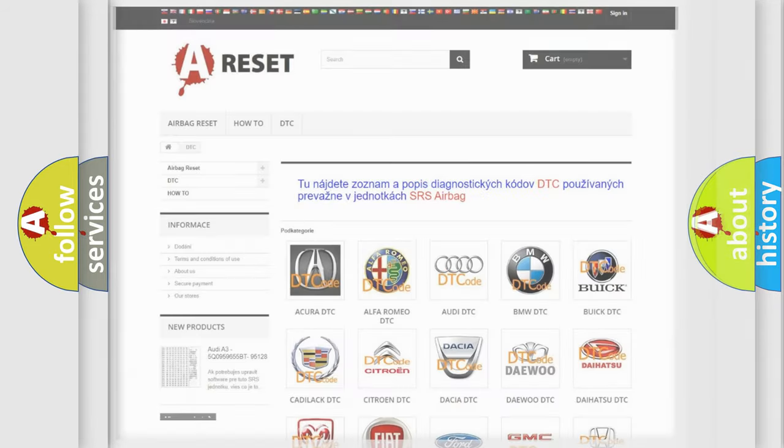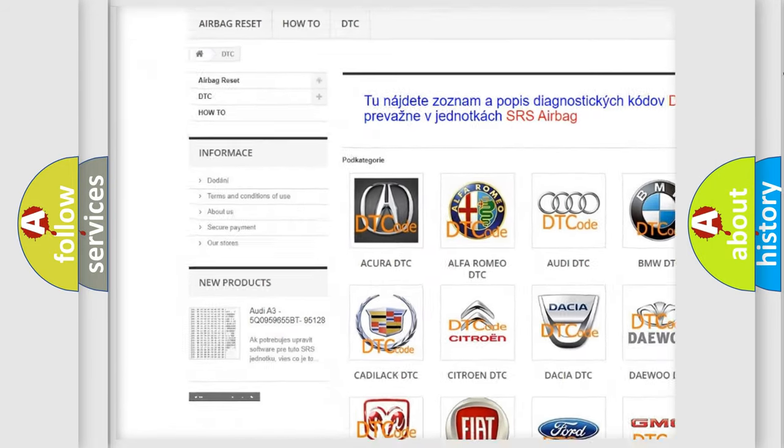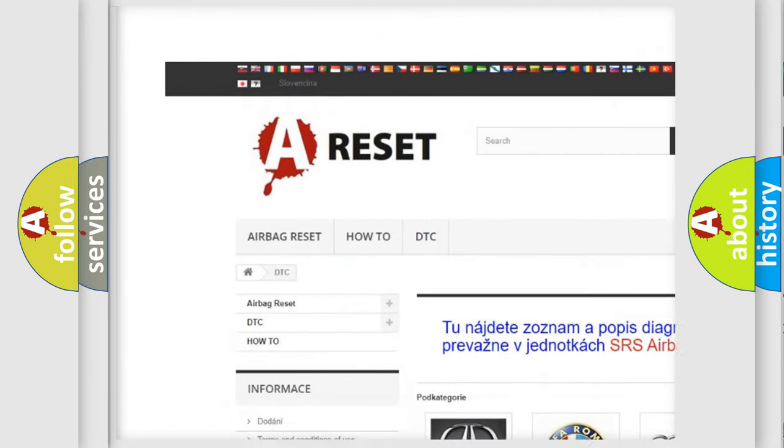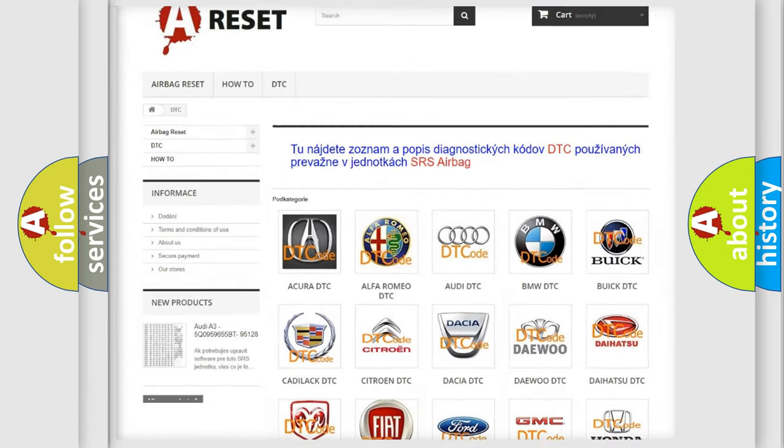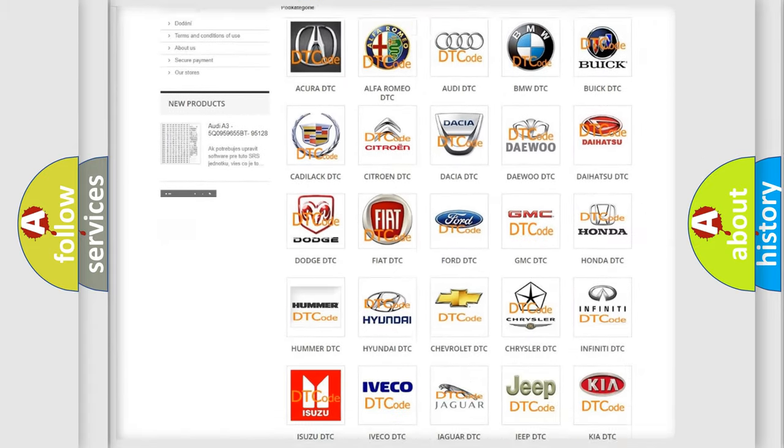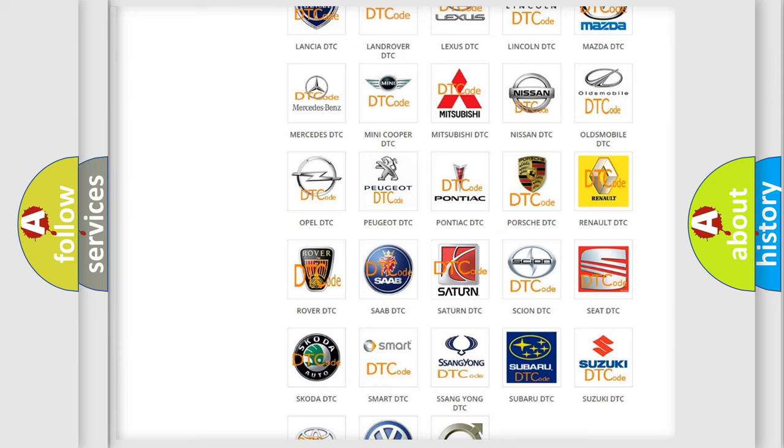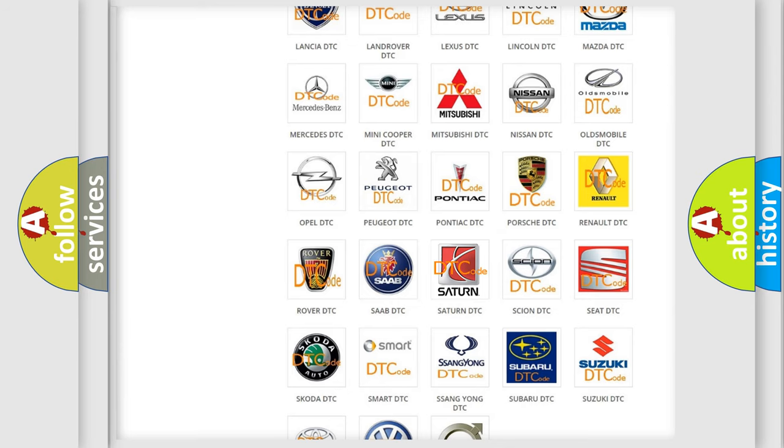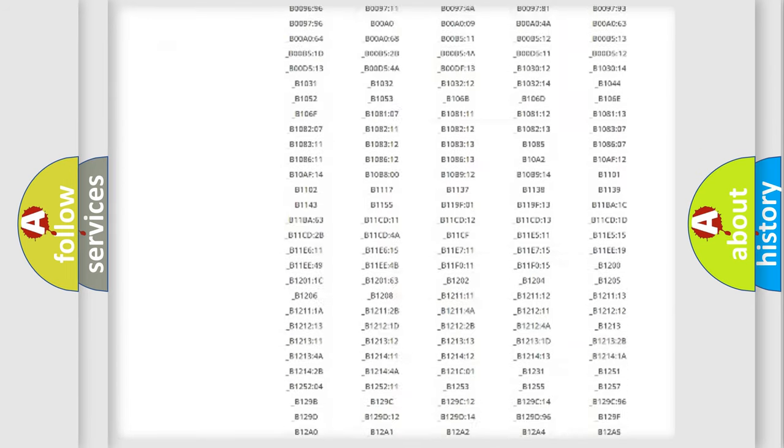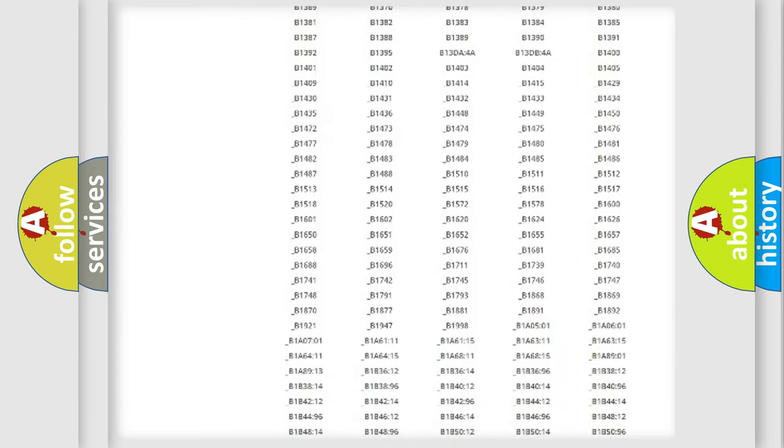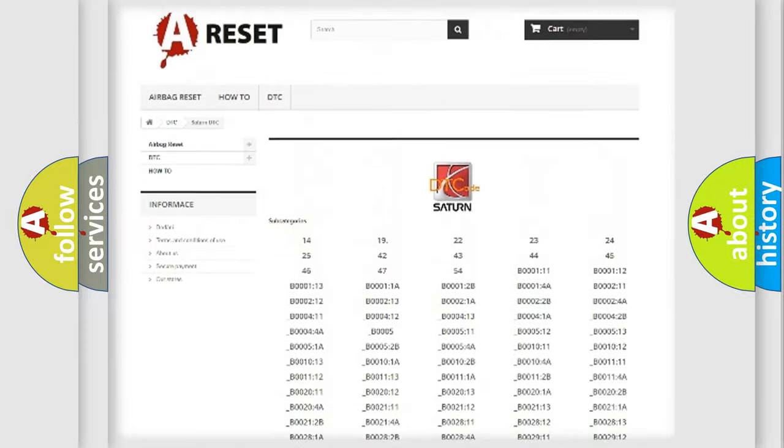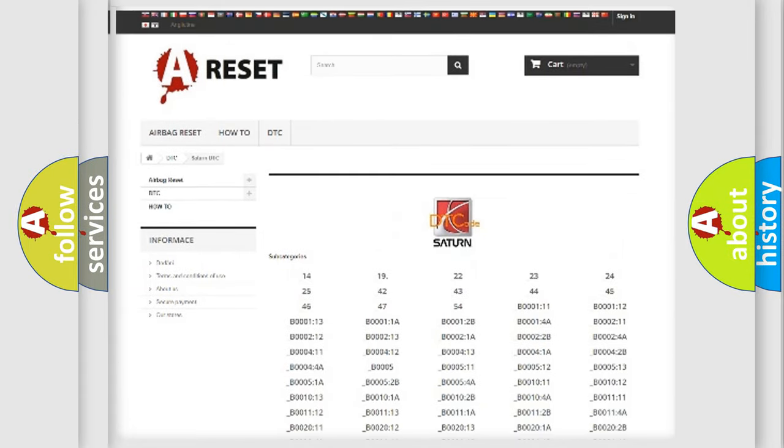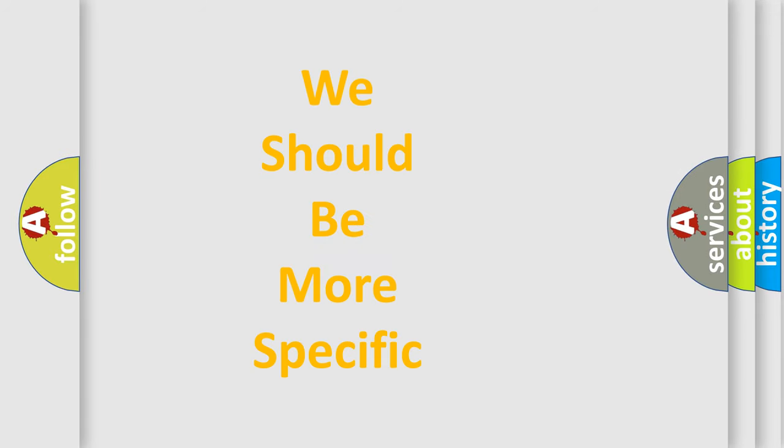Our website airbagreset.sk produces useful videos for you. You do not have to go through the OBD2 protocol anymore to know how to troubleshoot any car breakdown. You will find all the diagnostic codes that can be diagnosed in Saturn vehicles, and also many other useful things. The following demonstration will help you look into the world of software for car control units.